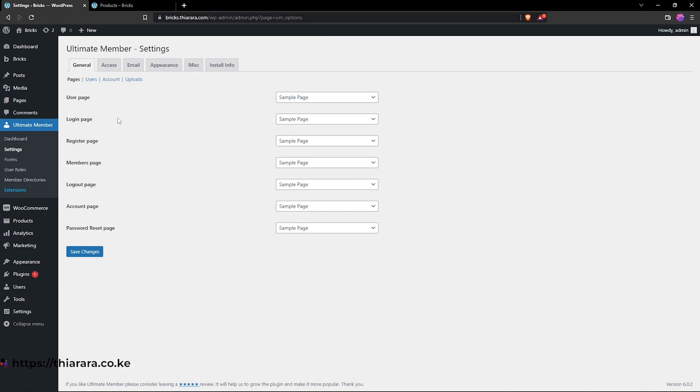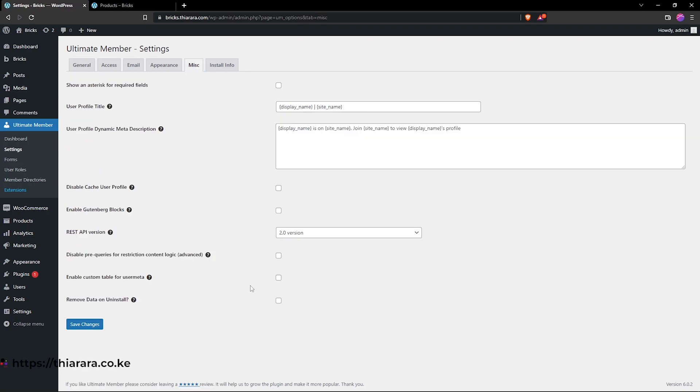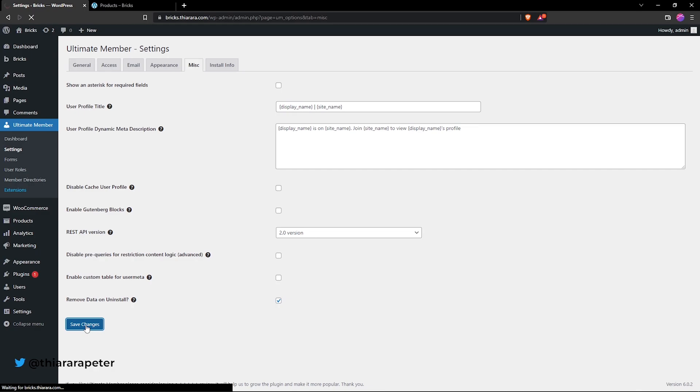So all you need to do is very simple. Select here to miss and select here, remove data on uninstall and save changes.